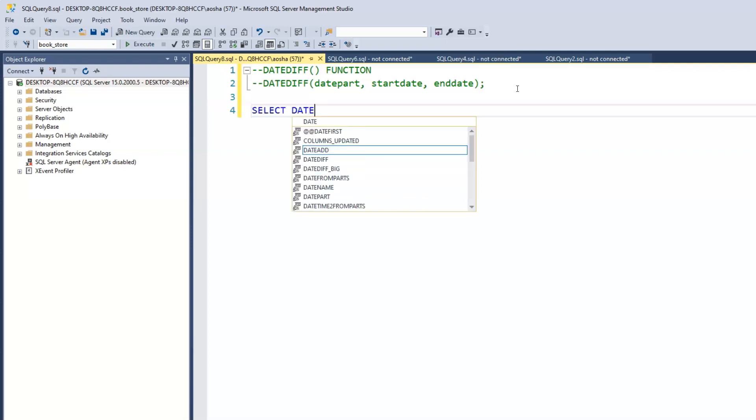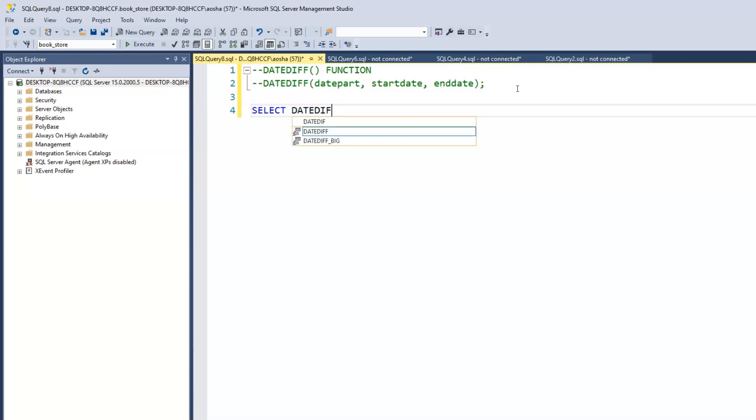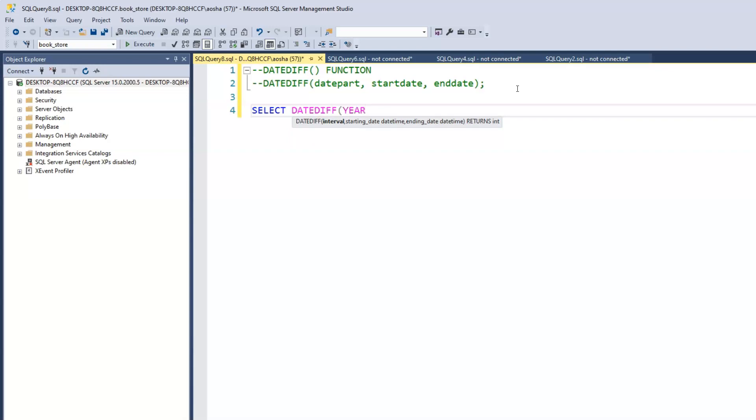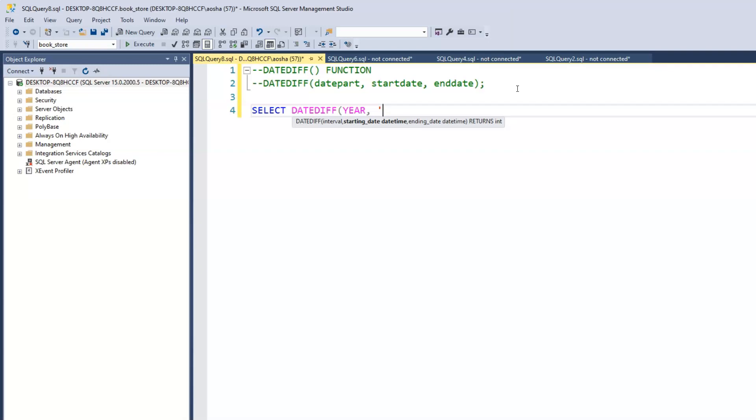Let's assume we want to find out the time period between two dates. We have our select, we have our keyword DATEDIFF. Let's find out the year. And then the startDate will be 1997, and then the month will be 03 and the day 08. That's the startDate.